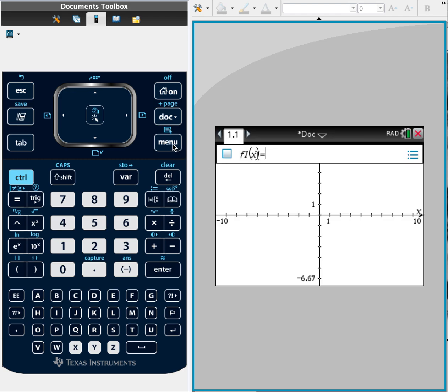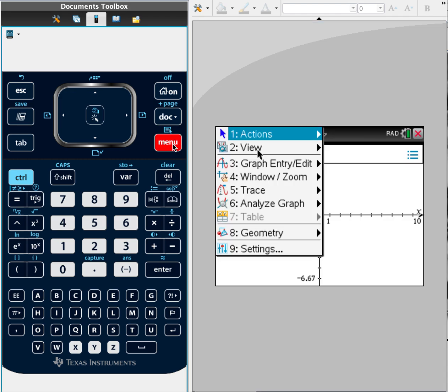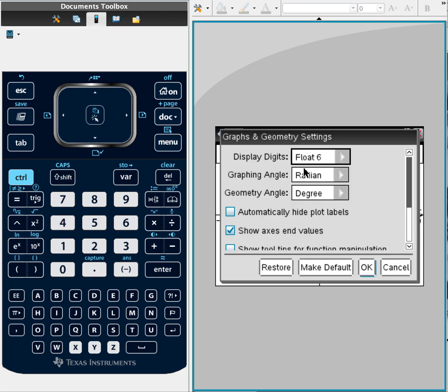Now to get to the settings, you click the menu button, then go down to number nine settings. And if you see here, I currently have display digits on float six. That'll give me six significant figures up to the hundred thousands.